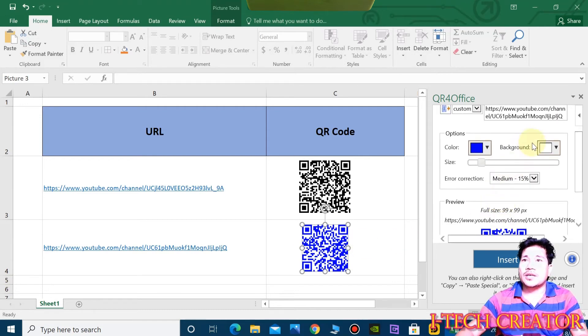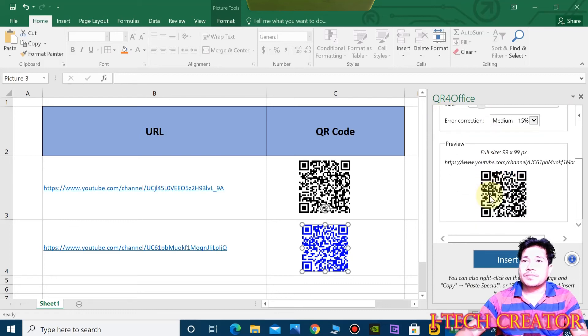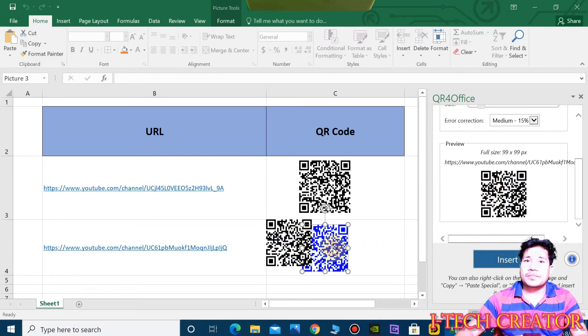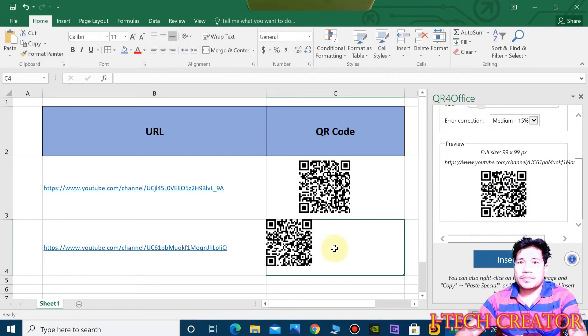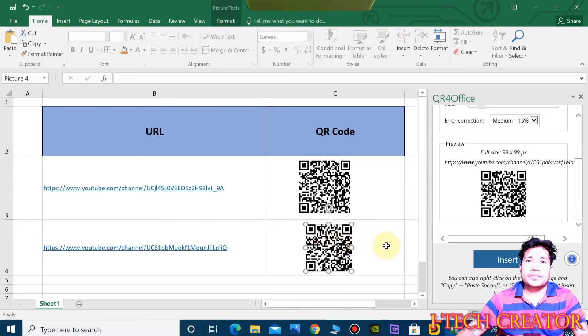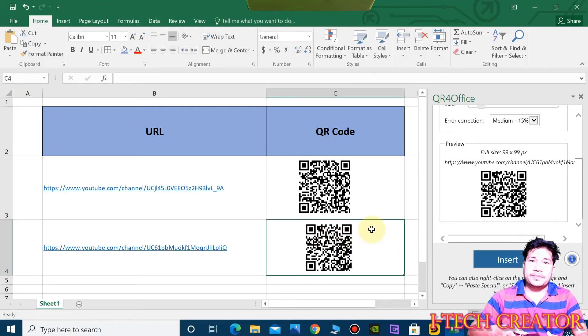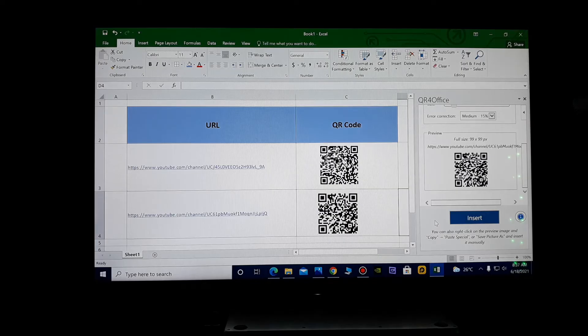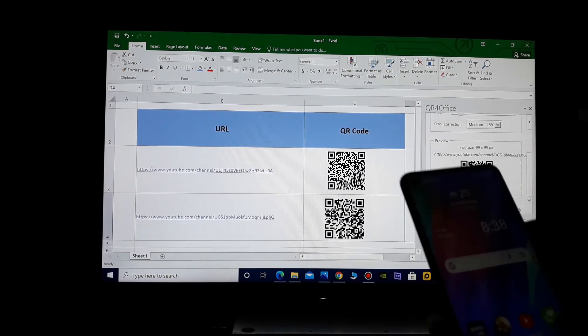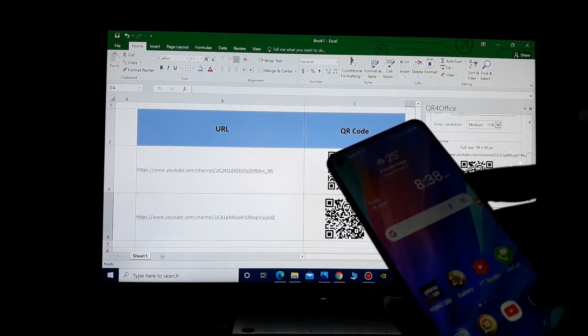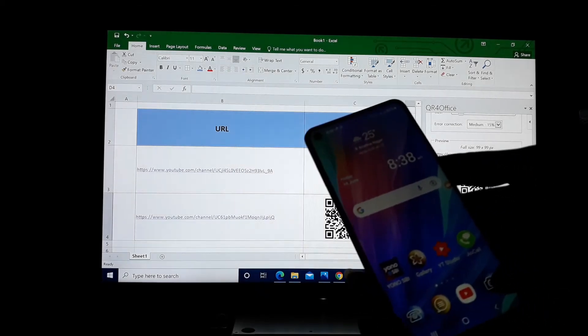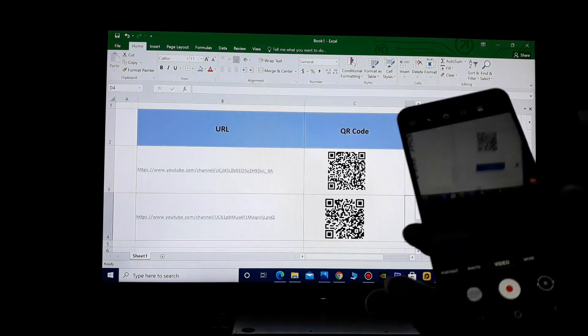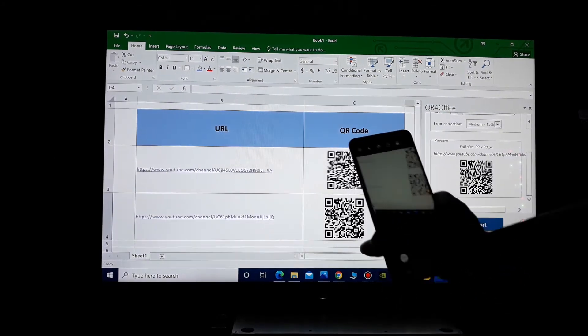You can change the color, so now you can scan from your smartphone. Now I will scan from my smartphone, opening camera, and now I will scan.